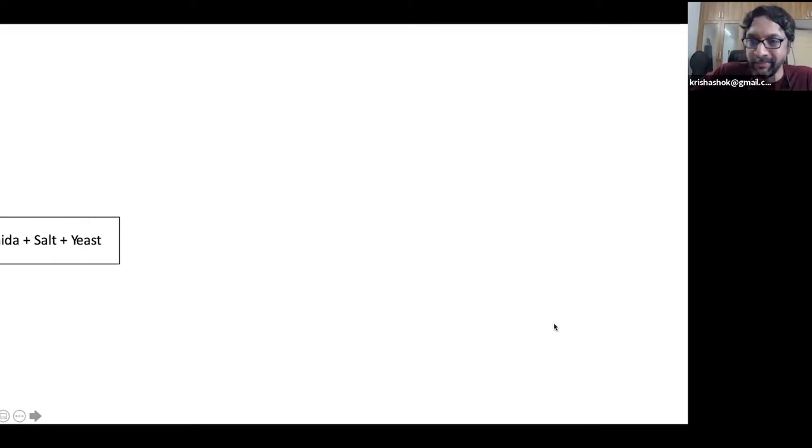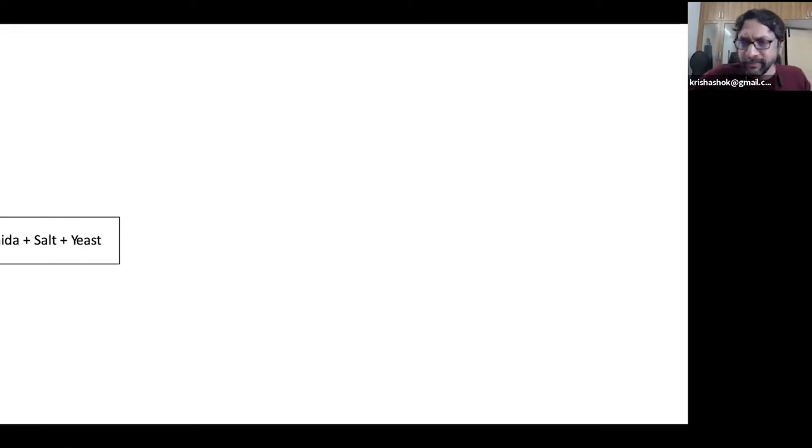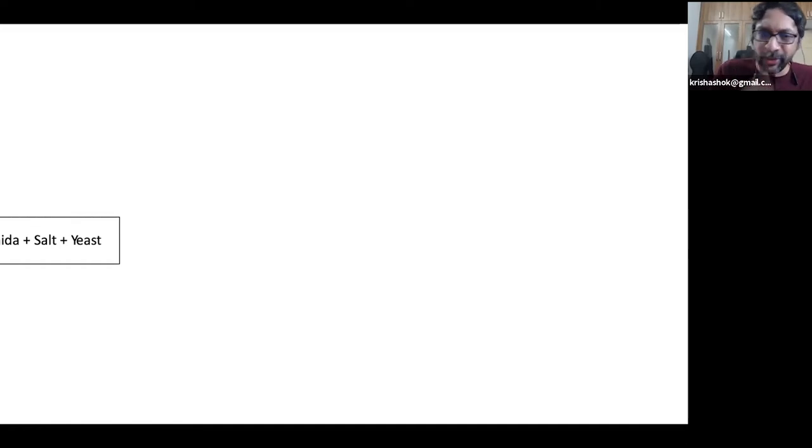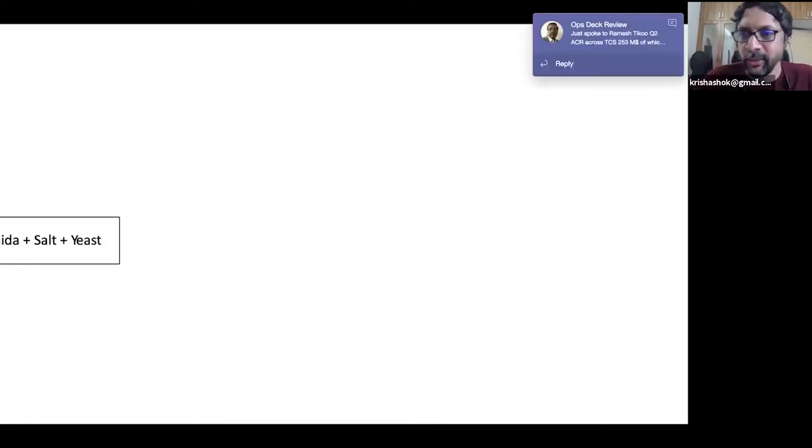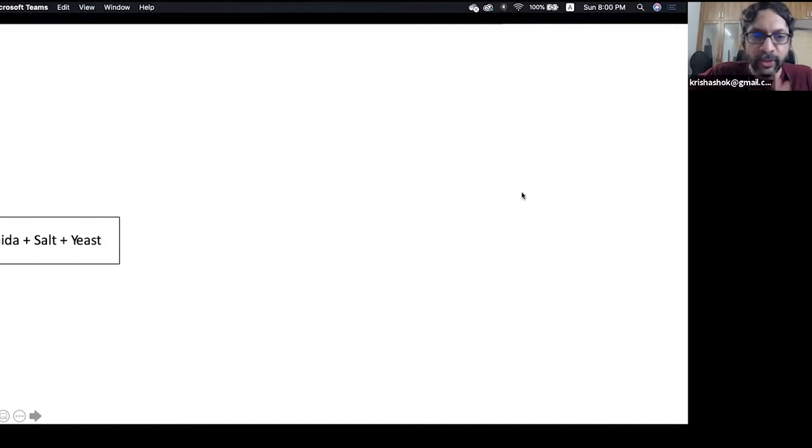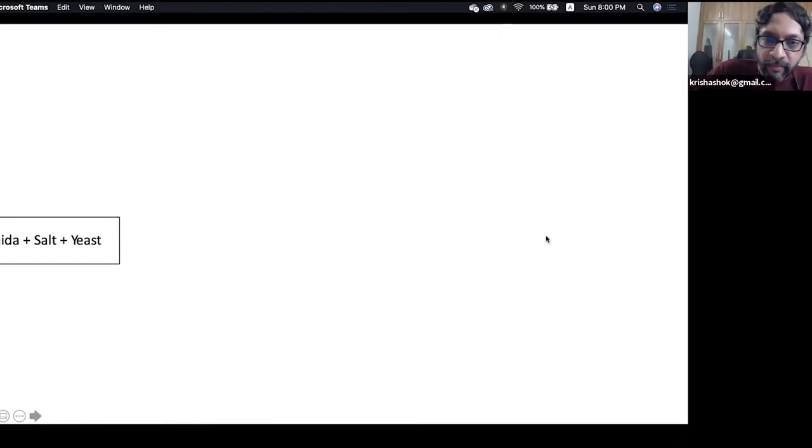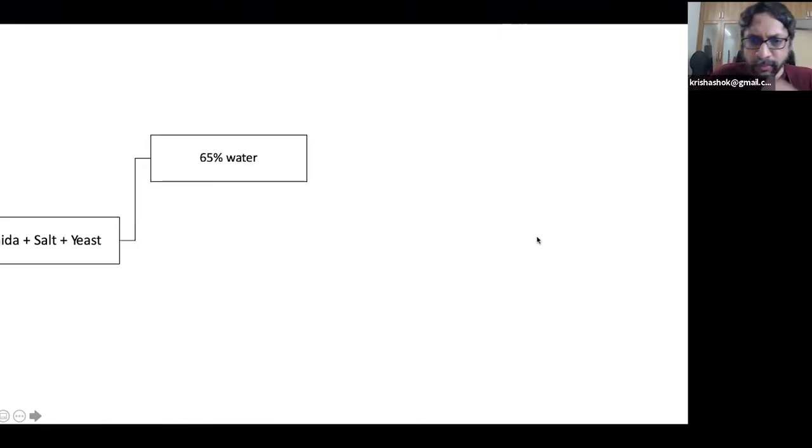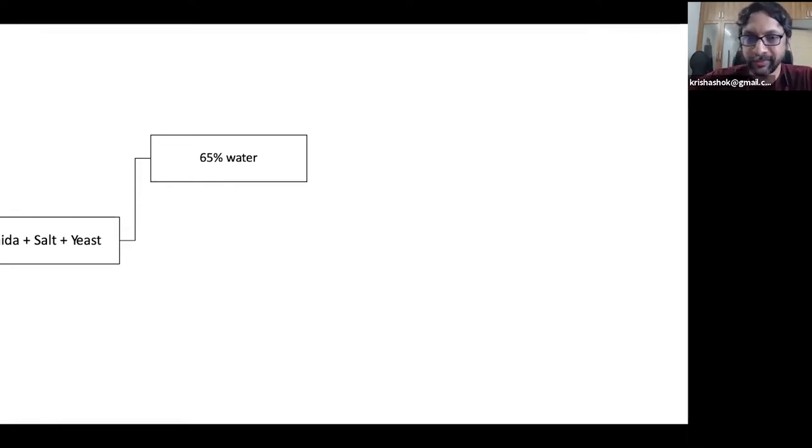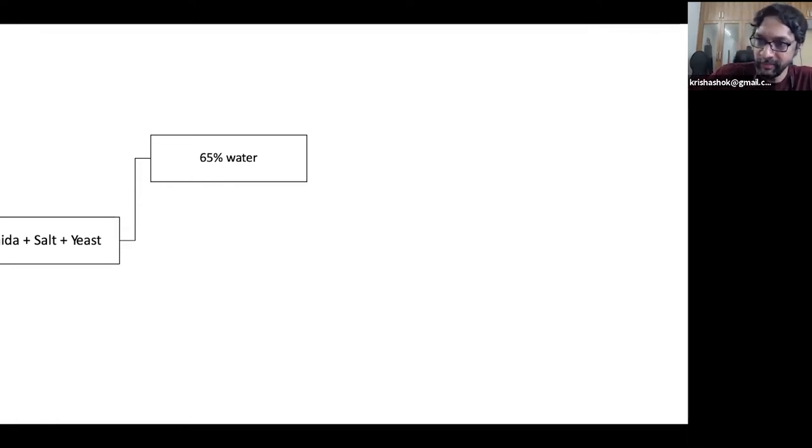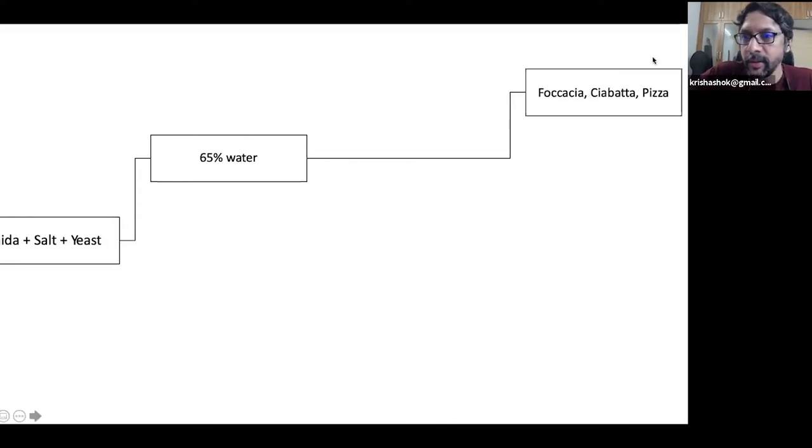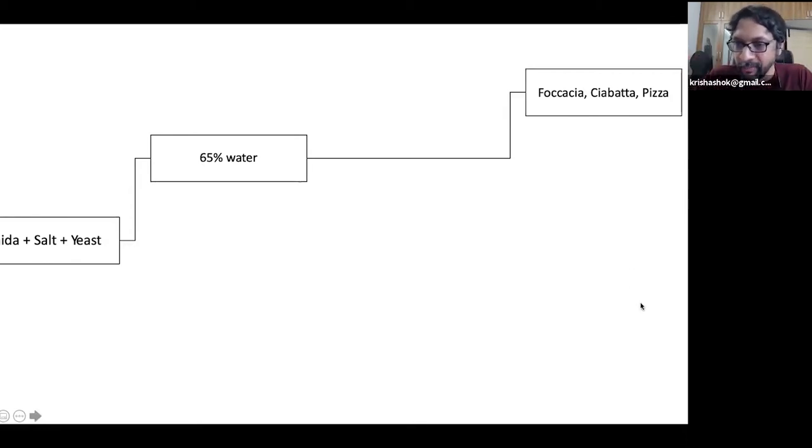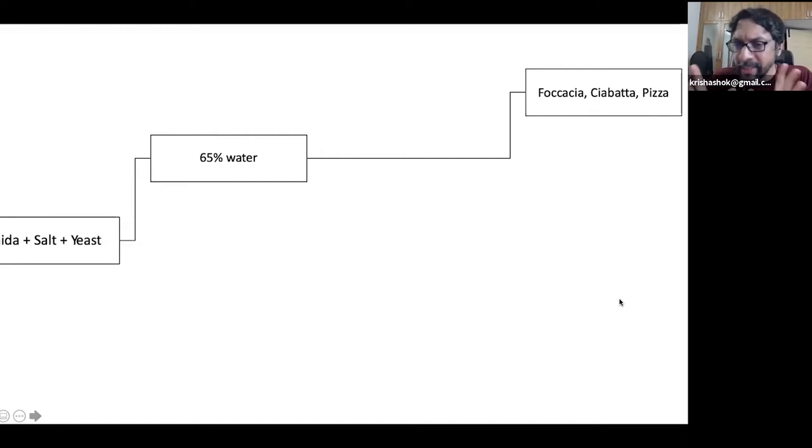Let's start with Maida. Let's assume you have Maida and you added salt, which is one or two percent salt, and you've added yeast also. You've worked in the powdered yeast into it. So this is where you are right now. Now if you add 65% water, 65% of the weight of Maida, that much amount of water, you have a dough that is ready for focaccia, ciabatta, pizza, and things like that.